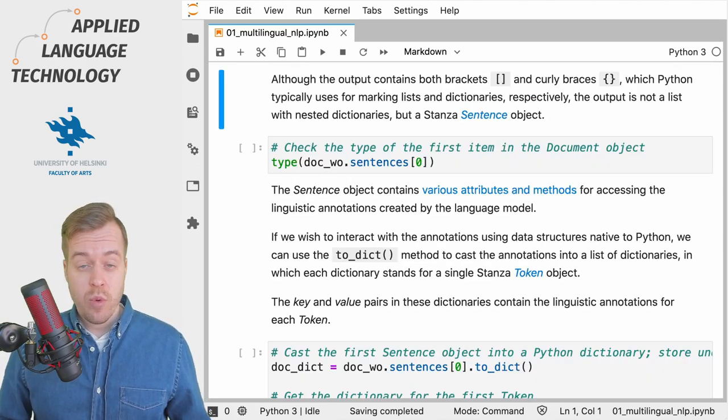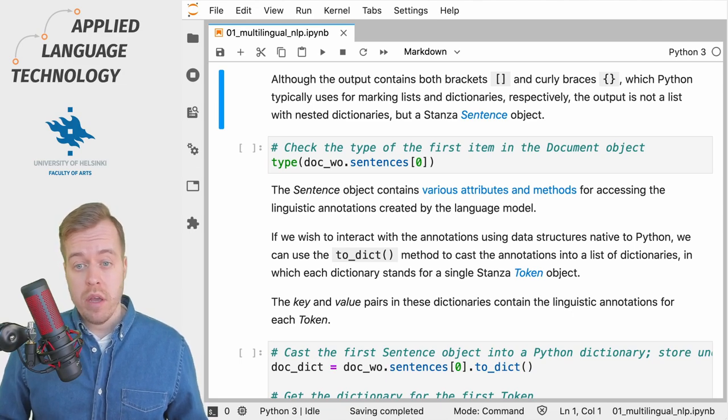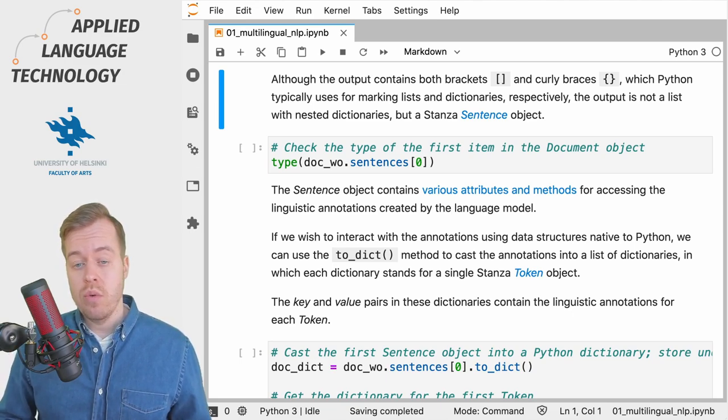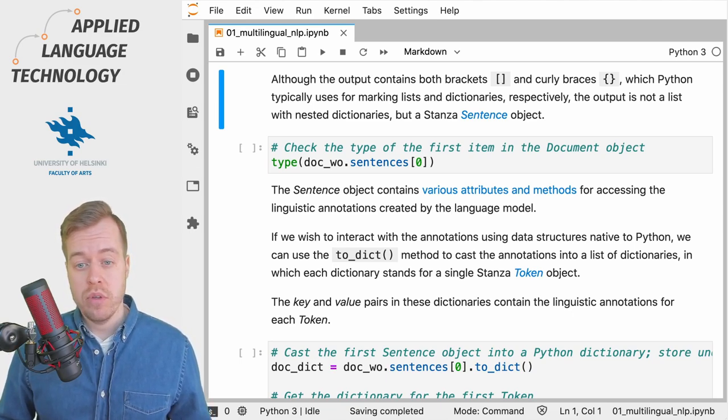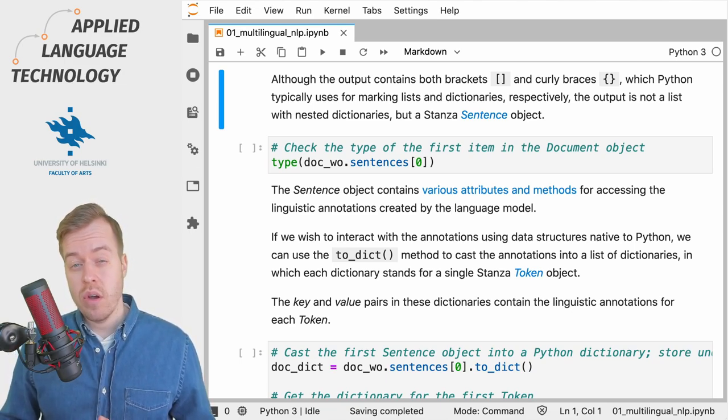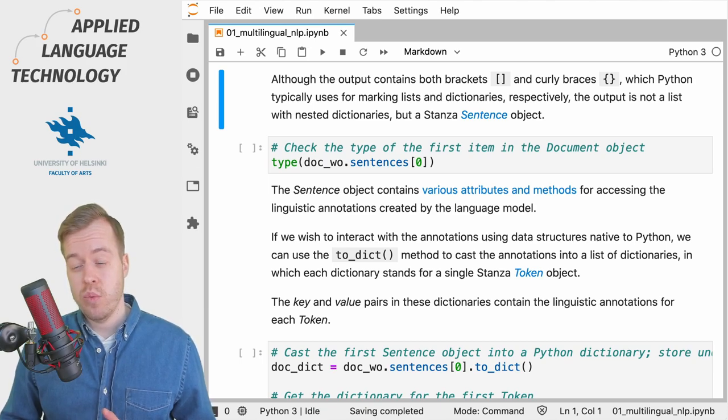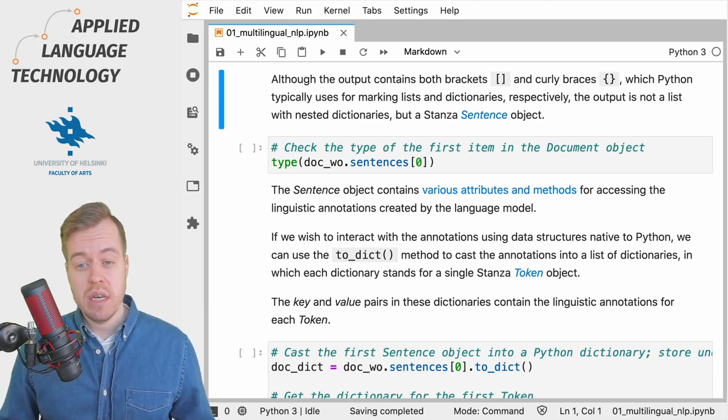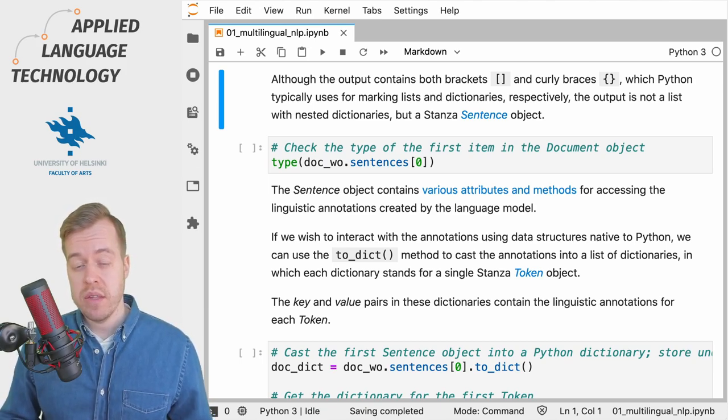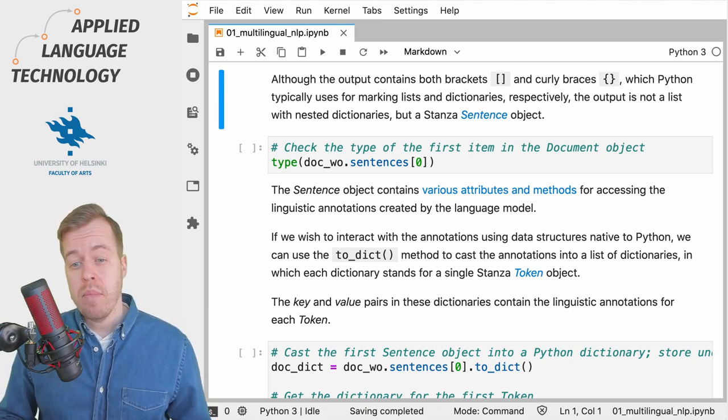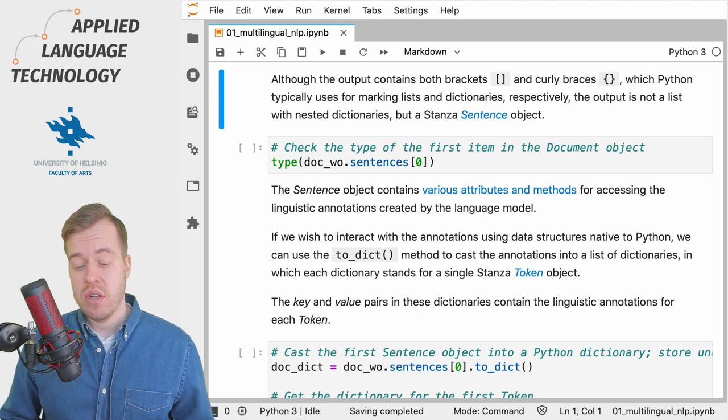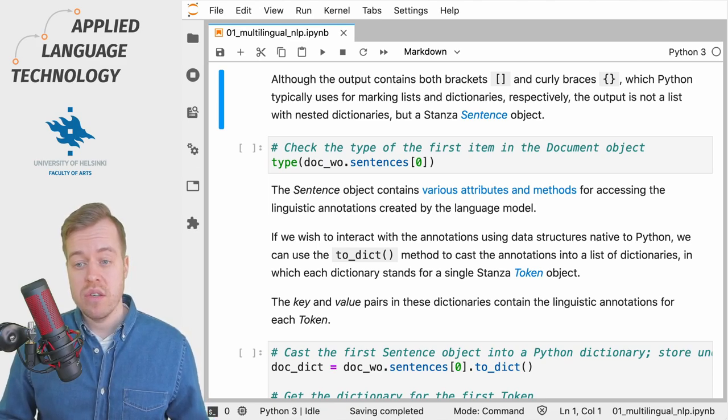If you're already somewhat familiar with Python you might think that the output consists of a list with some nested dictionaries that contain the annotation, but this is actually not the case.